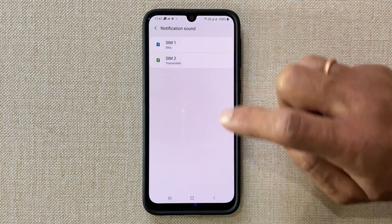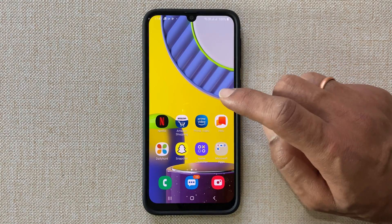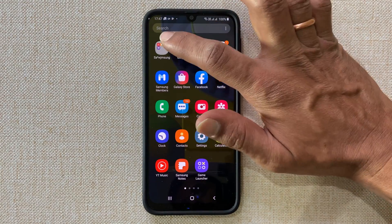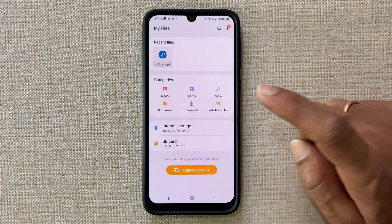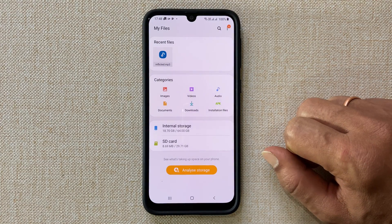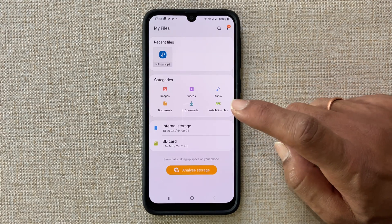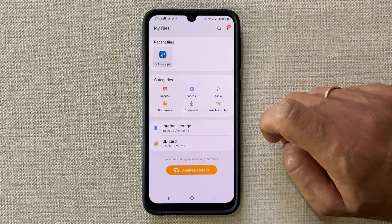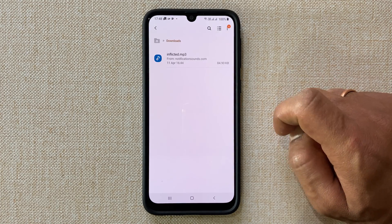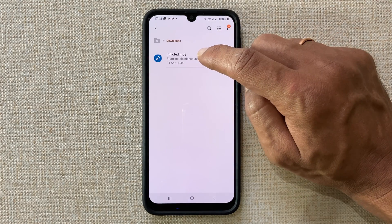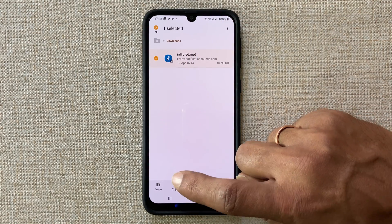If you want to add a custom notification tone for messages, then go to My Files and browse to the path where you have saved your notification sound. In my case I have downloaded a tone, so I will go to Downloads. Select the tone by long pressing on it and tap Copy.